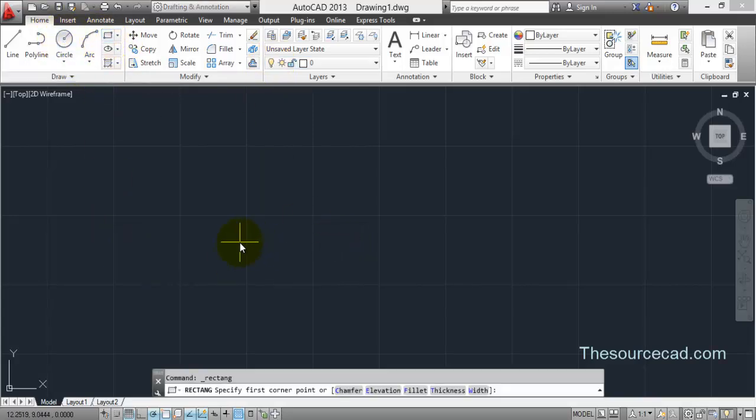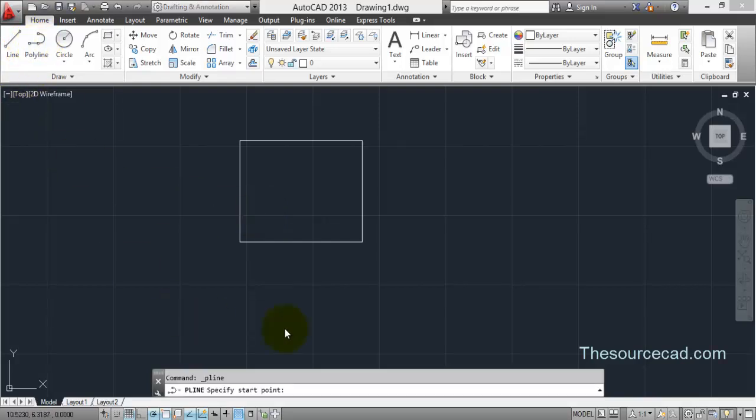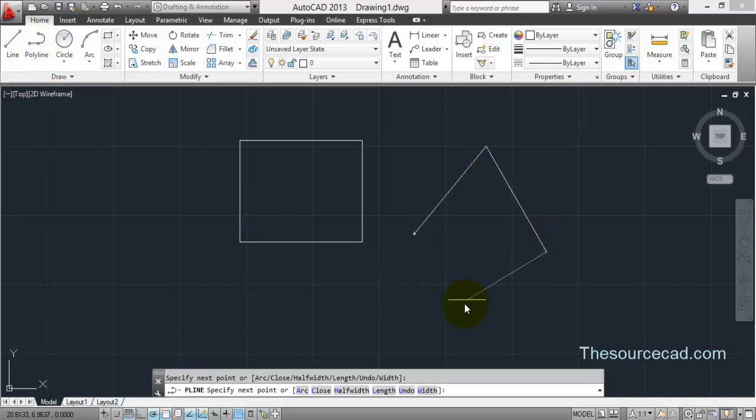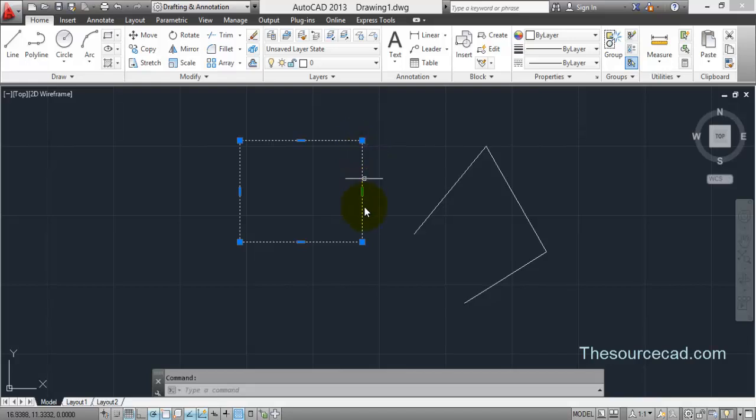Explode, as the name suggests, will break objects which are joined together into separate constituents. For example, in this case this rectangle has been made with a polyline, four polylines which are joined together.